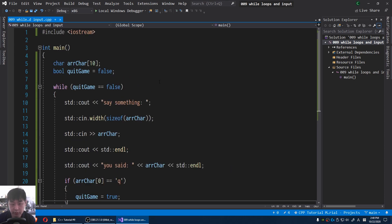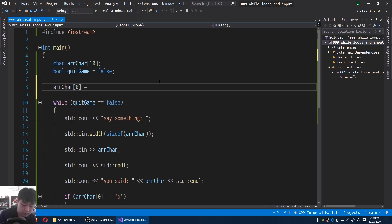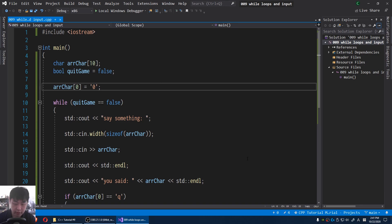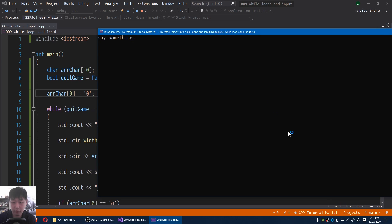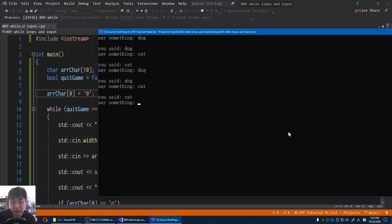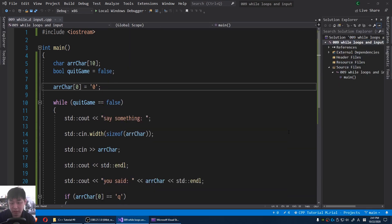Let me also initialize the first letter — by default it's going to be zero. So if I run this with F5, I'm gonna say 'dog' — you said dog, say something — I say 'cat', and it just goes on and on. Until I say Q, that's when we quit.